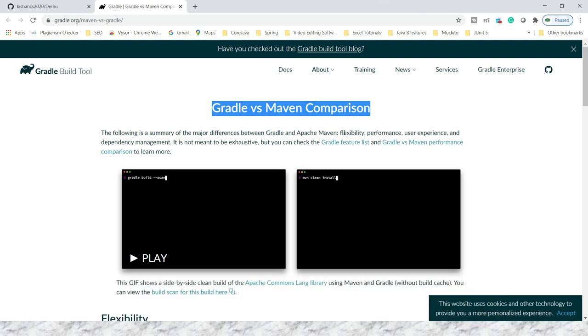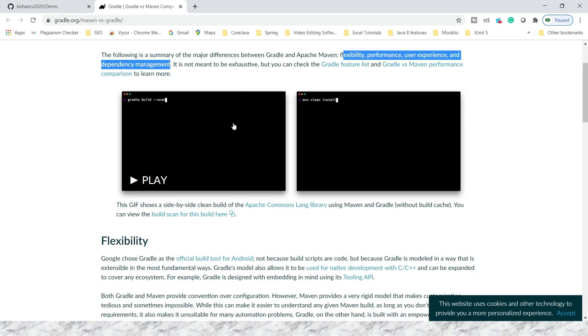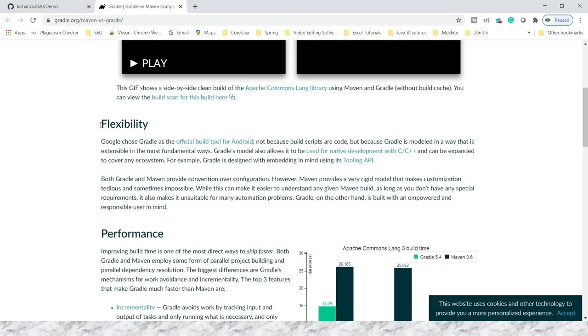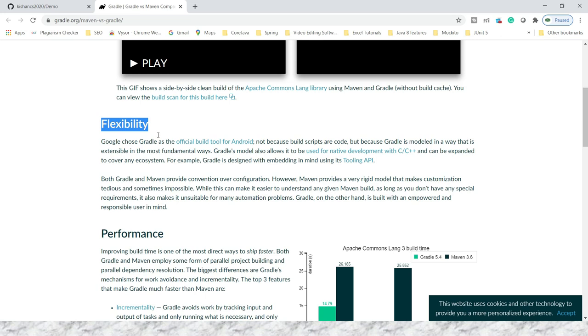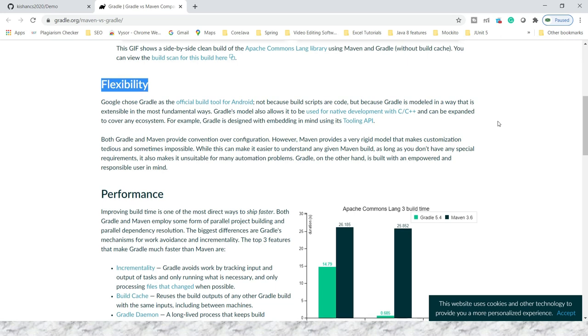This comparison has been given based on flexibility, performance, user experience, and dependency management. When we talk about flexibility, you should know that Google chose Gradle as the official build tool for Android. If you are an Android developer or working on Android mobile applications, you have to learn Gradle because Gradle has been declared the official build automation tool for Android applications. Apart from that, Gradle also helps you work with native development like C and C++ languages.